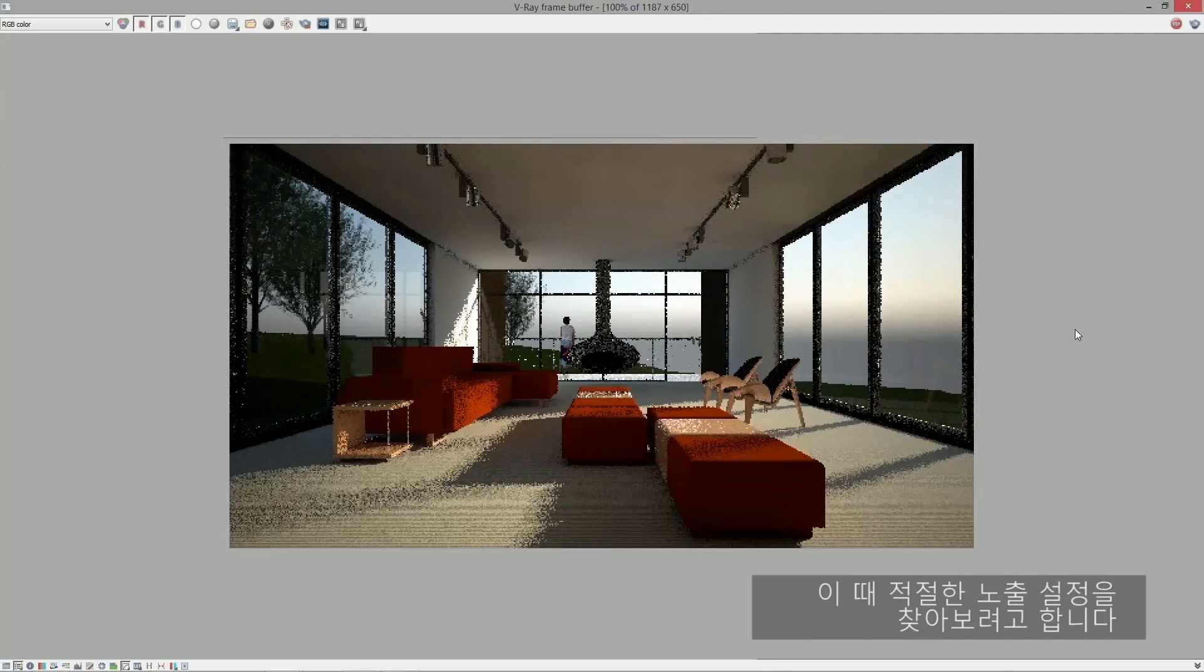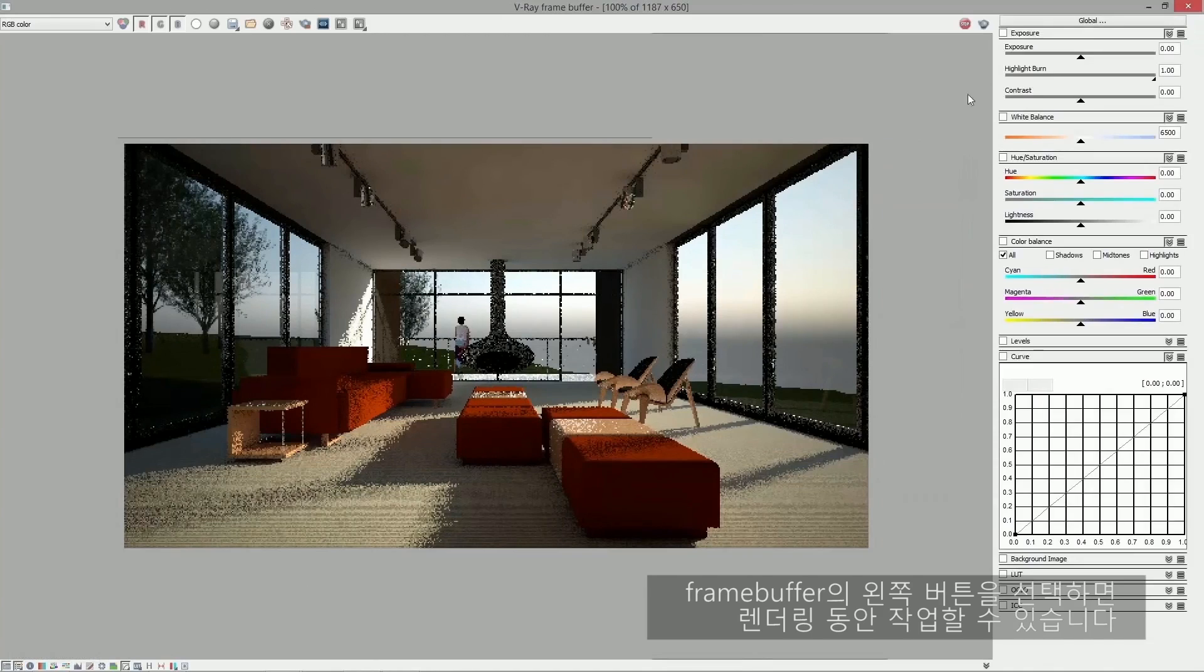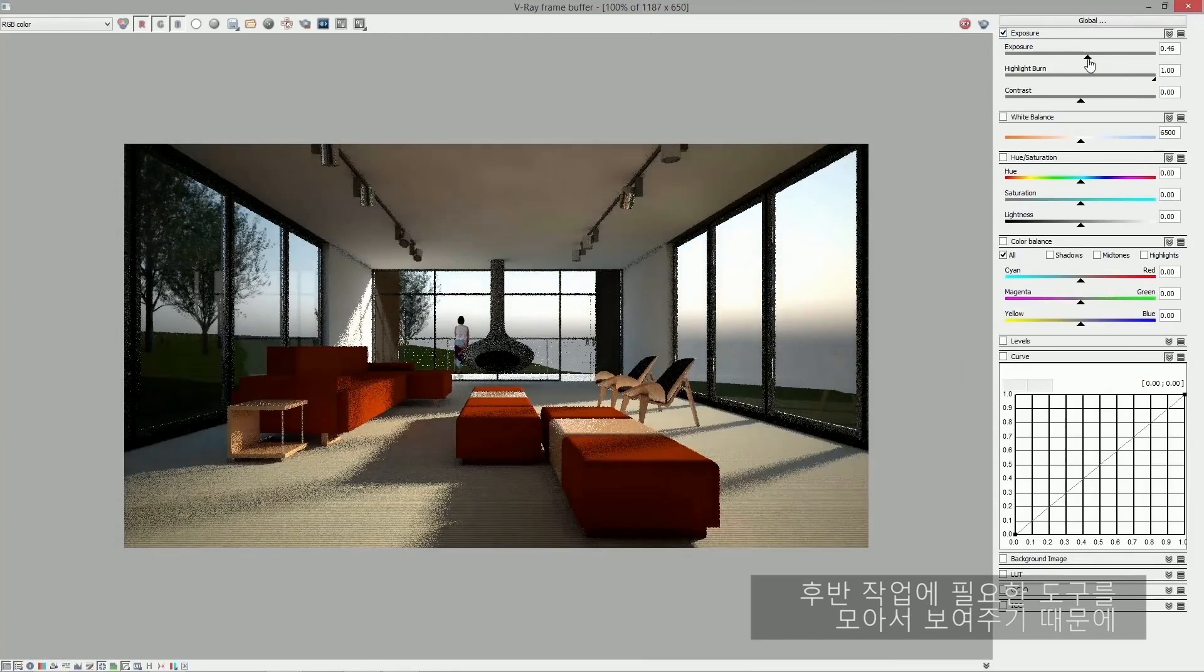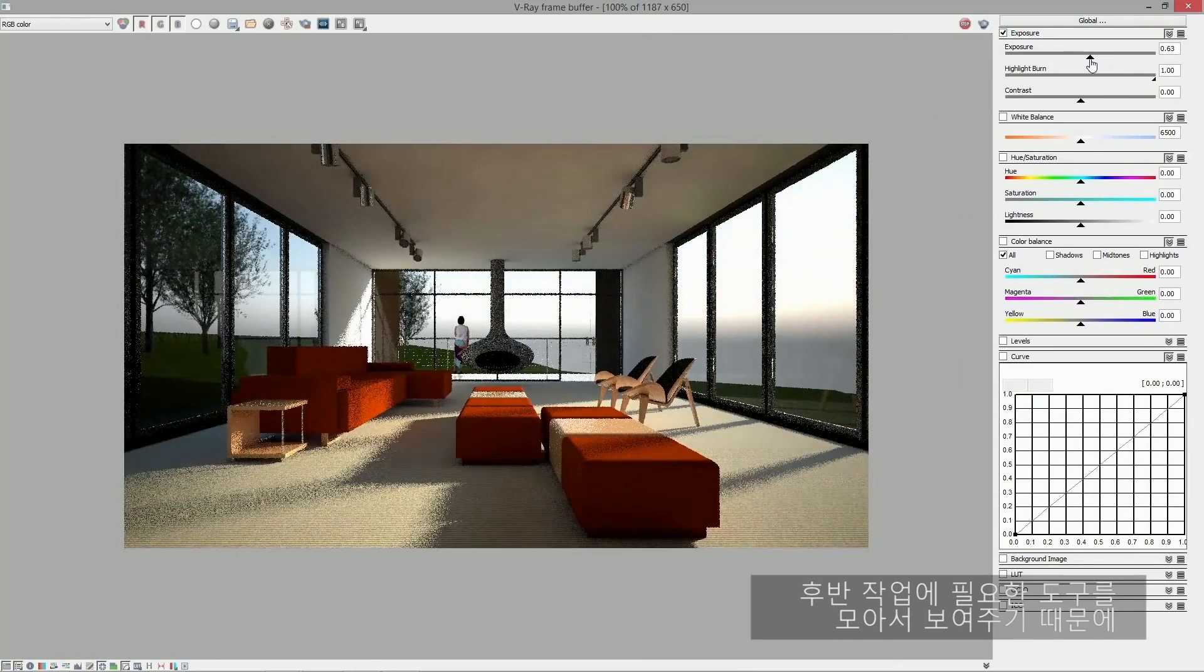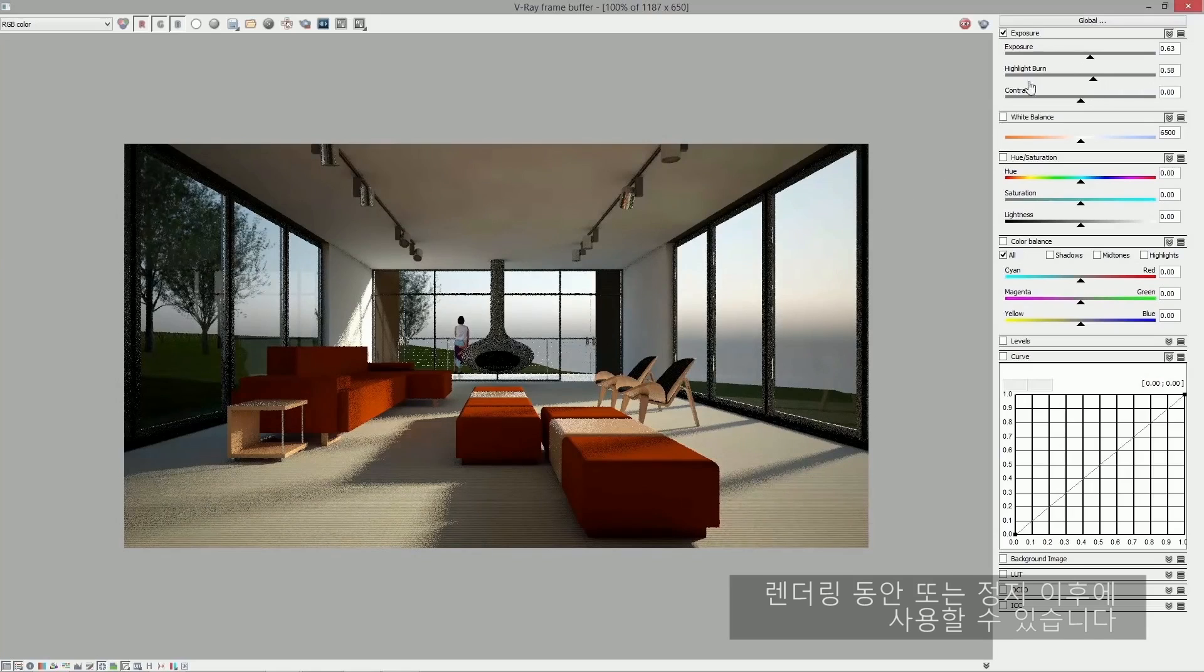At this point, I like to fine-tune some of the exposure settings. I can actually do this while the rendering is going. If you select the button on the bottom left corner of the frame buffer, it exposes a selection of post-processing tools that you can use while it's rendering or after it's stopped.